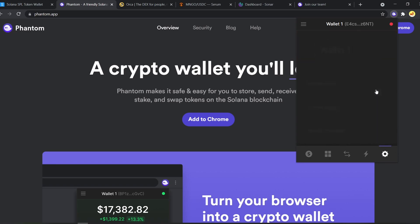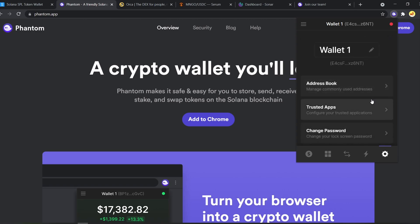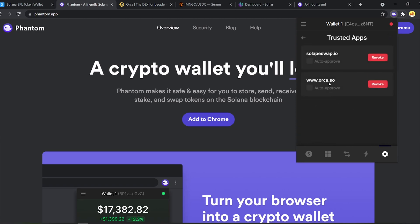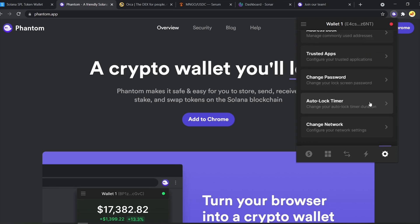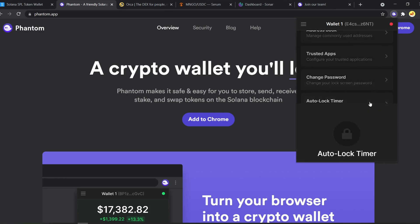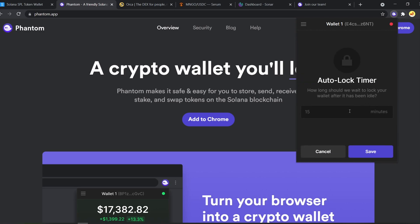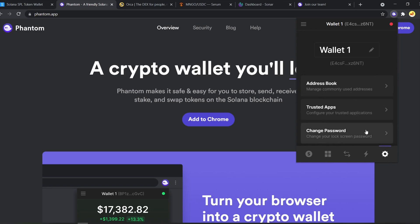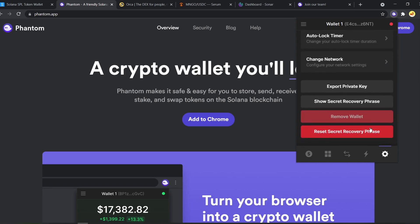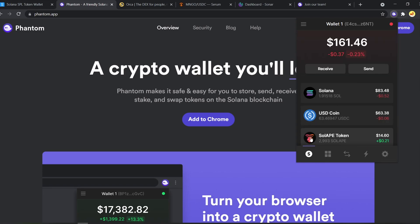Here you can see the address book where you can save all your regularly used addresses in one place. Next, we have the trusted apps where you can choose to keep auto approval on or off. Then we have a super convenient feature, which is the auto lock timer. The auto lock feature lets you decide how long you'd like to keep your wallet unlocked. This is a super convenient feature for anyone who knows the pain of constantly typing the password on Solana. So I'll keep five hours as my timer. That's 300 minutes and save. So that's the settings page.